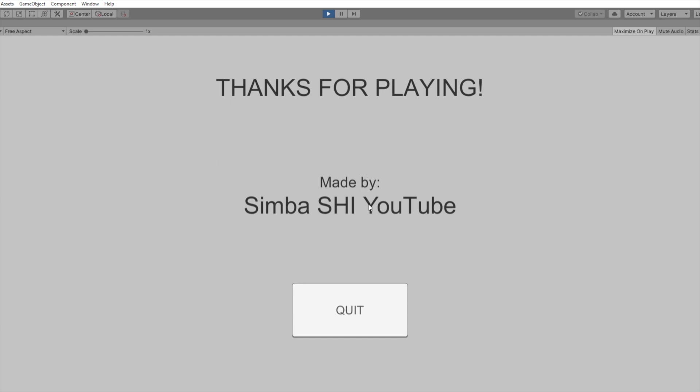Make sure you're going to subscribe to the channel right now. Don't know who that is, but do it anyway. Quit, if you hover over the button, it's grey. And if you click it, it won't actually quit because Unity doesn't let you do that. But if it were an actual application, it would quit. So yeah, that's the whole game. Hope you enjoyed it.